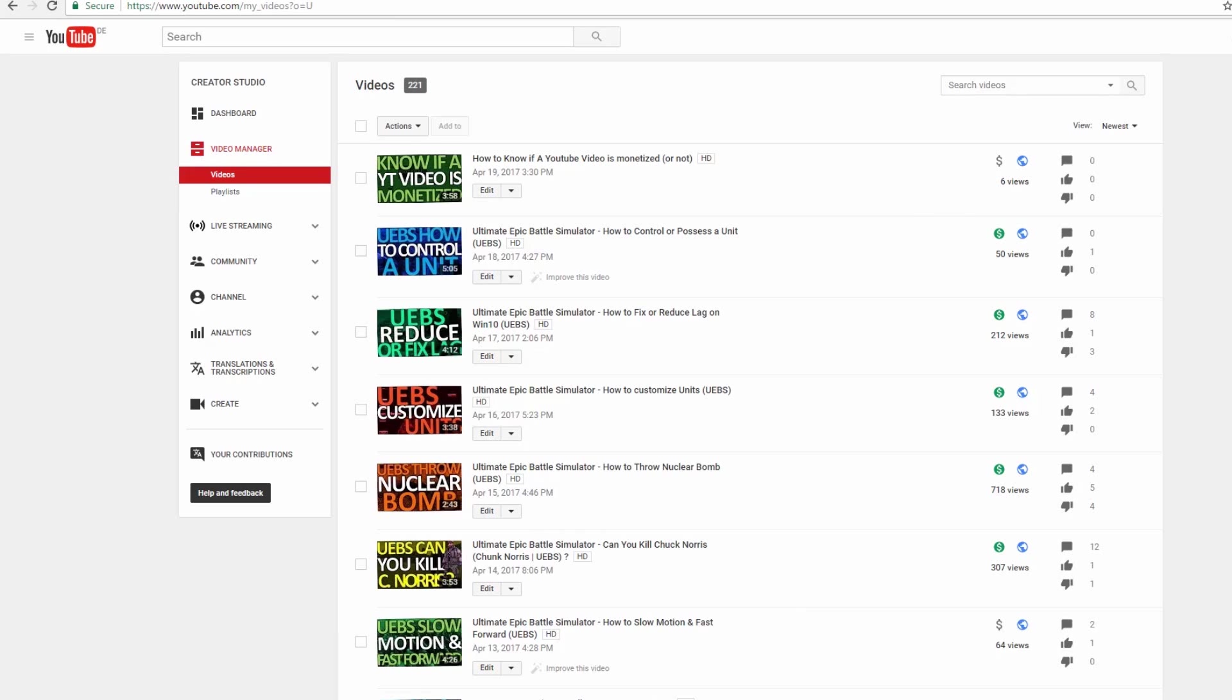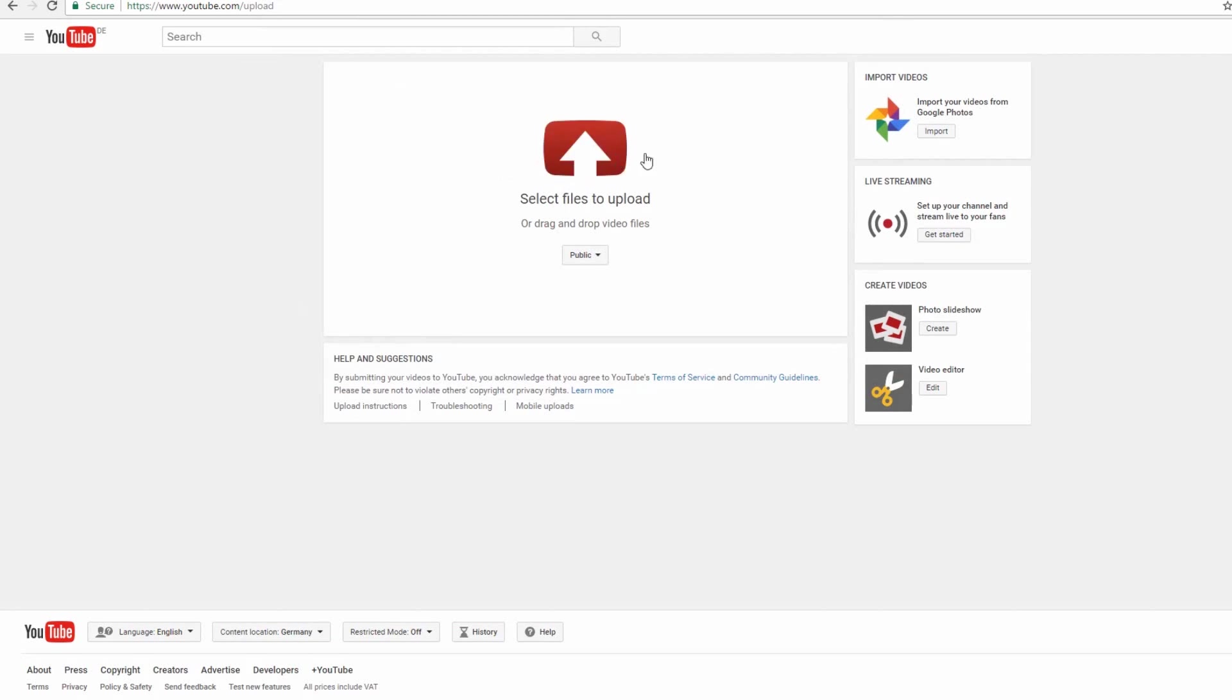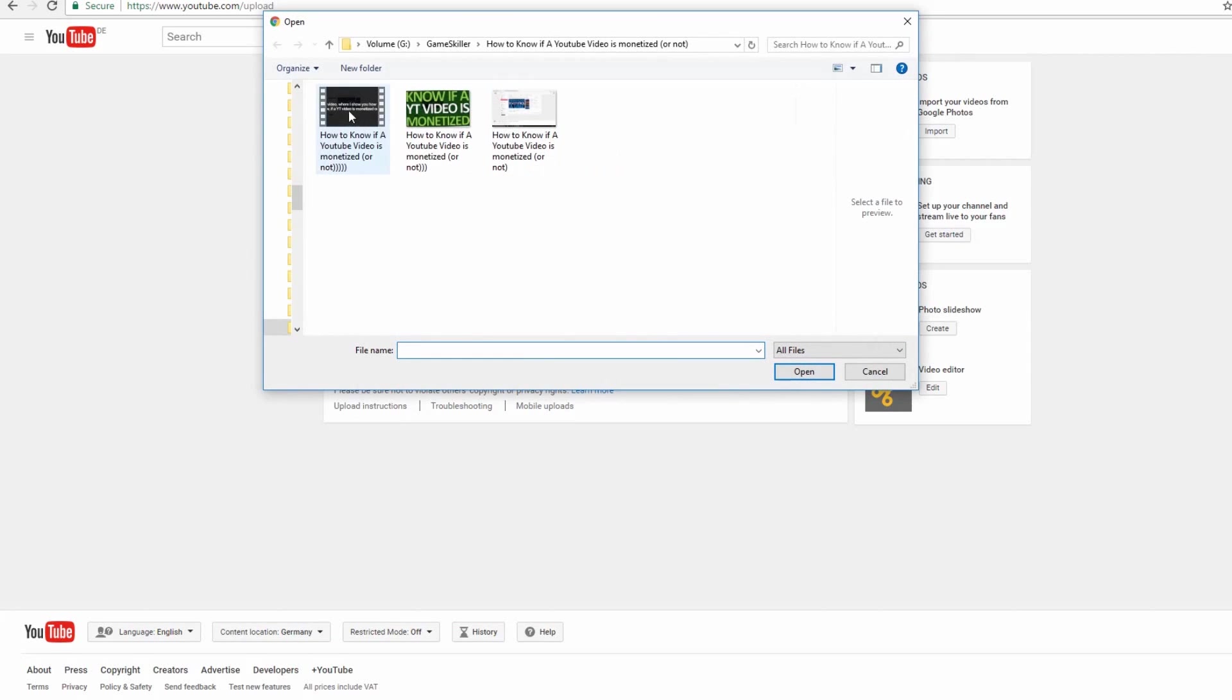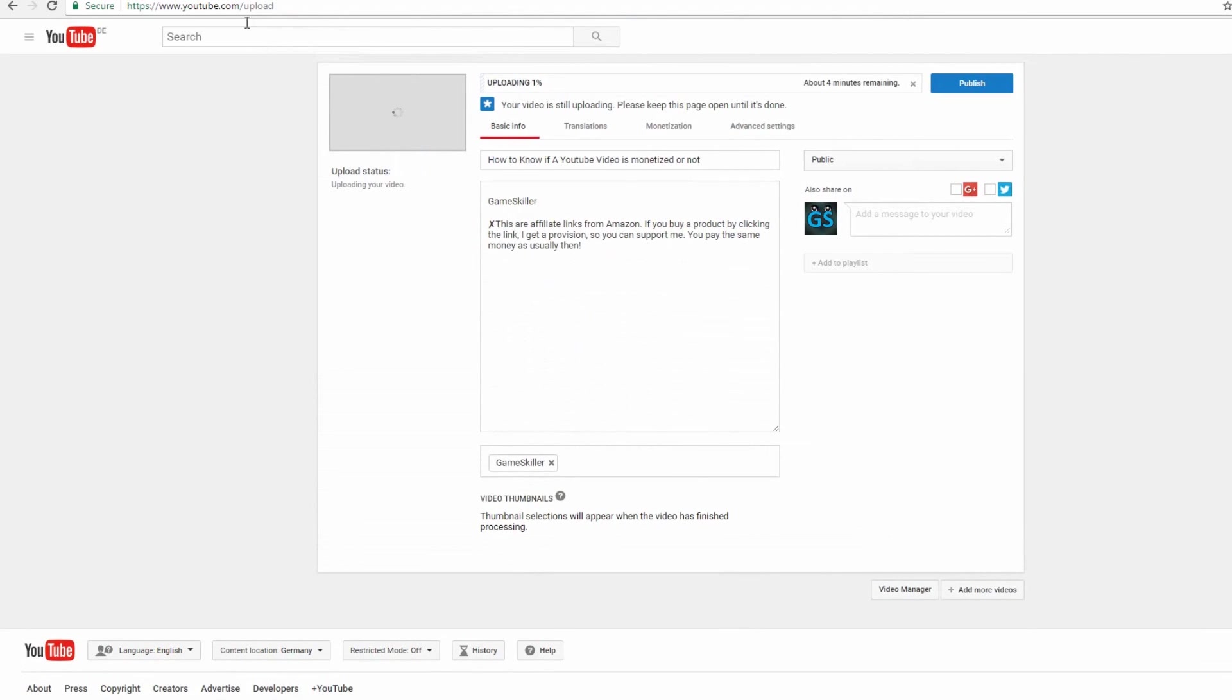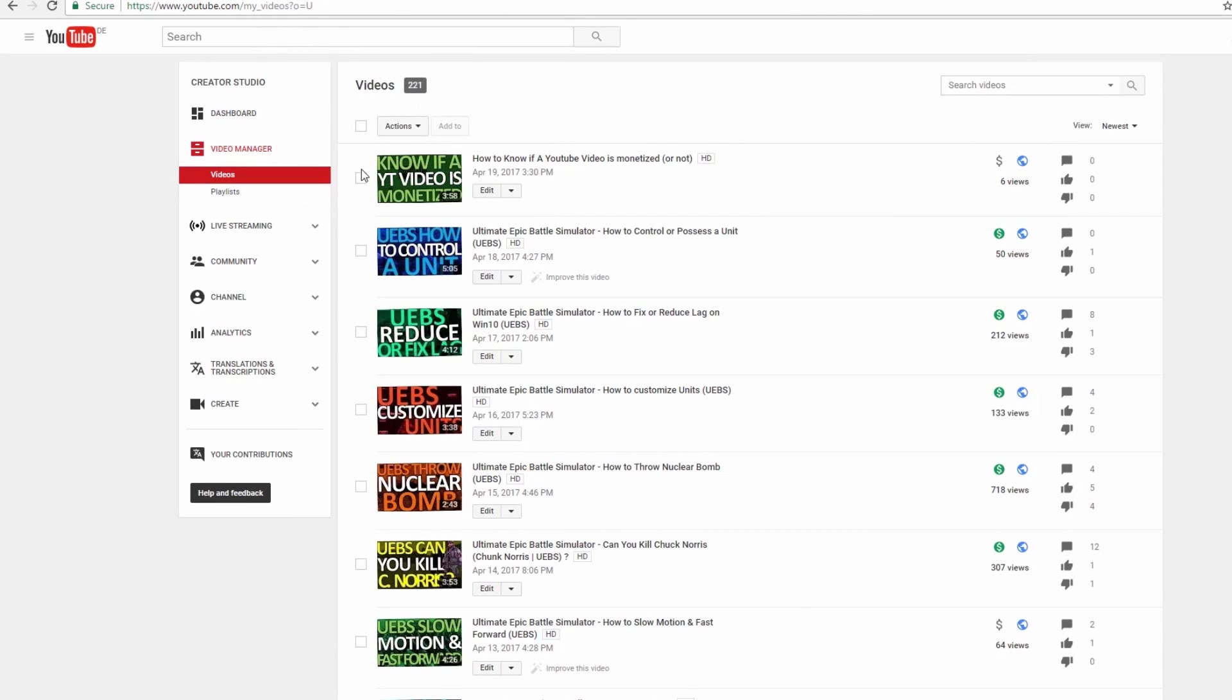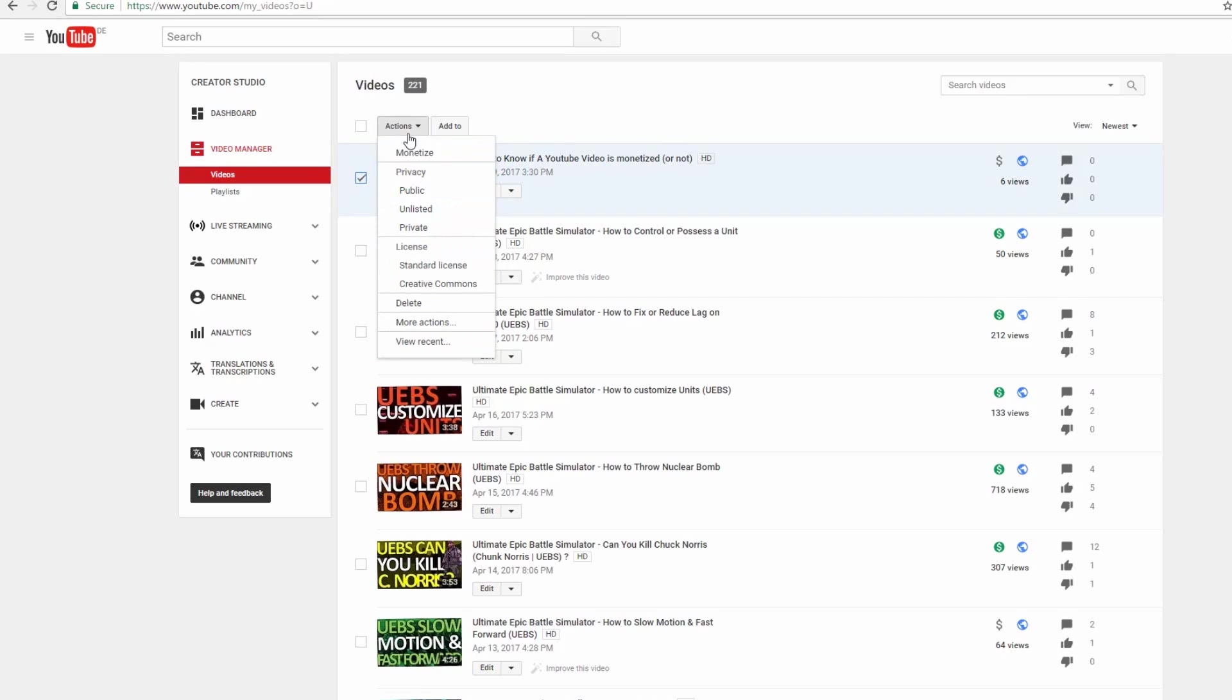The third tip is to re-upload a new video. And you have to delete the old video. Often this can help to fix the problem too.